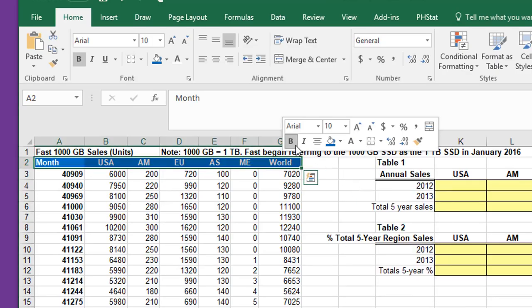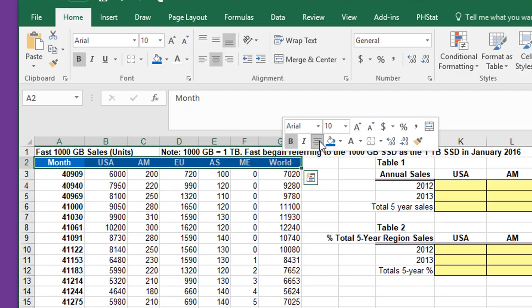Then I want to toggle on or toggle off bold, and then we can click the center to center the label, the titles in the columns.